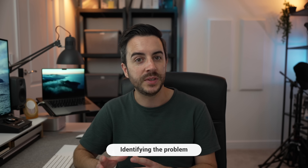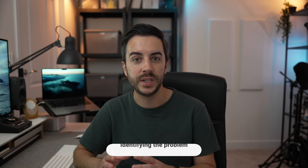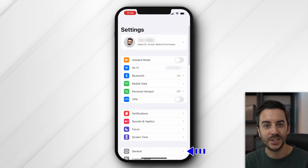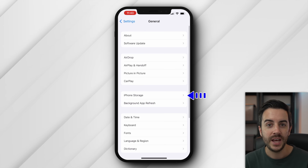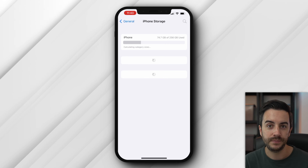First things first, you're going to want to establish how much storage you're currently using, how much you have available to you, and get a breakdown of what the used storage comprises of. To do this, we're going to head into settings, then choose general, and then choose iPhone storage.